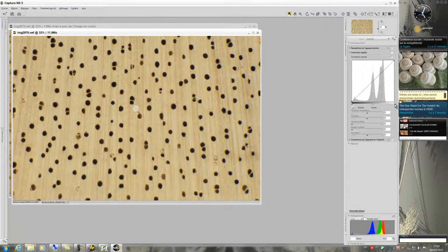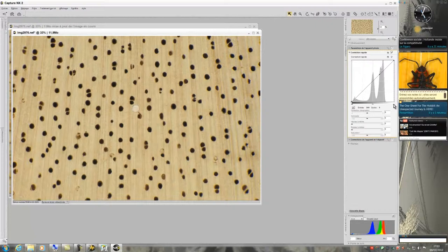The first action I will do is to remove from the histogram areas without information. Like this.